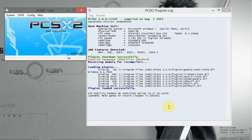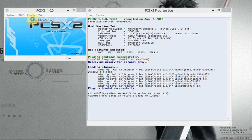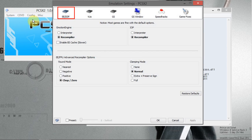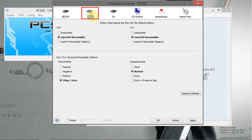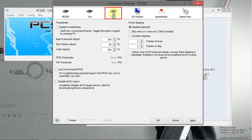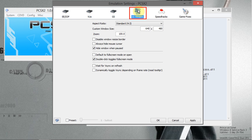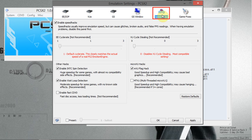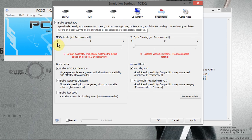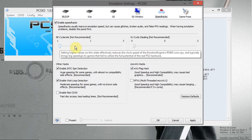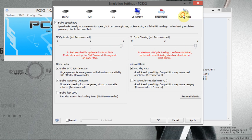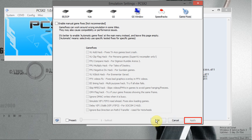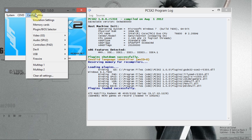This is your PS2 emulator. Now go to config and select emulation settings. Now configure your settings as I have done. After that click on apply and then click on okay. Now again go to config.